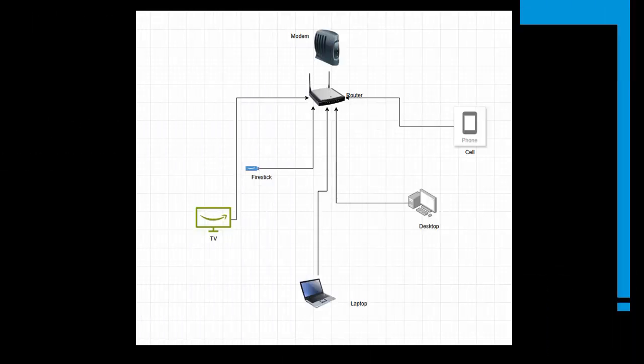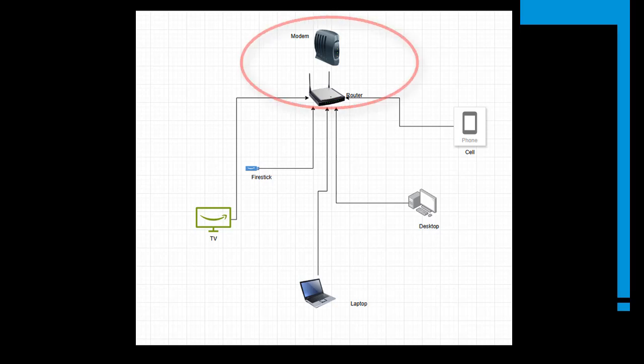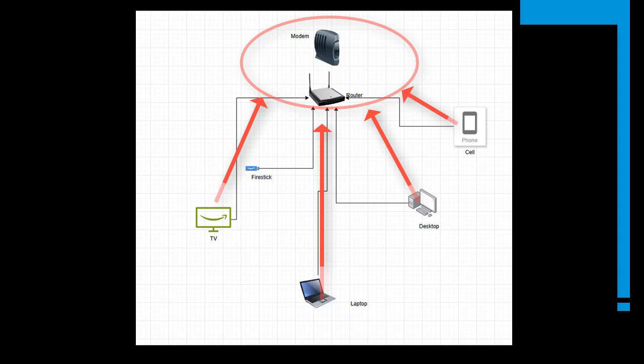Before we jump into the pfSense installation, I want to go quickly over the three types of network setups that are relevant for this demonstration. Starting with the first one that most people are running with by default, and this is your typical home network. See at the top, you have your modem and your router and everything connects directly to it. That includes your laptop, your desktop TV, maybe a fire stick, or your cell phone. These all are connected over Wi-Fi and they are feeding in through the router out to the internet. It's simple and it works.